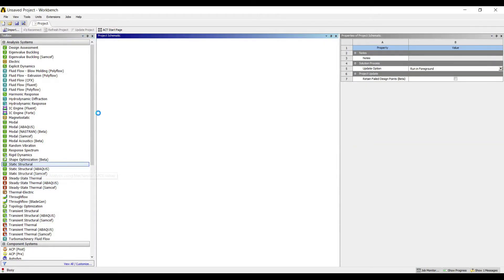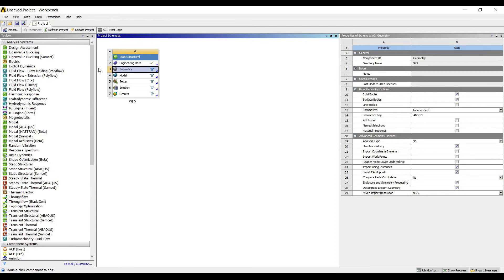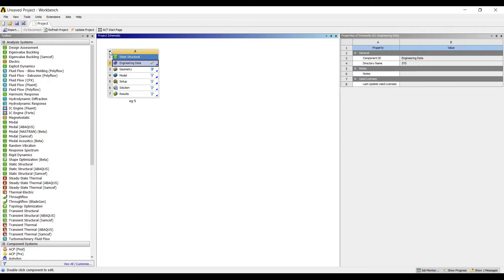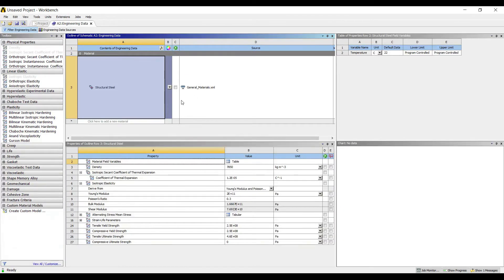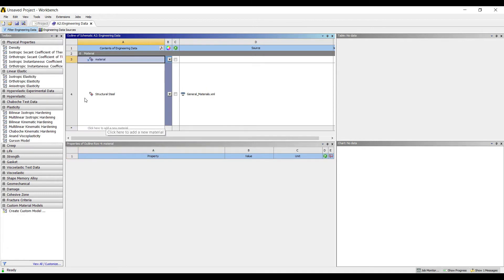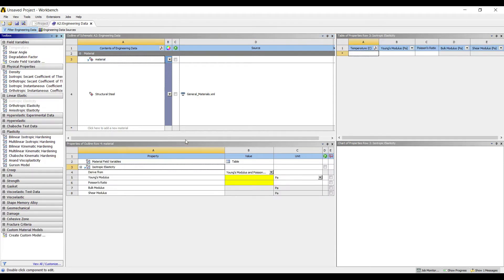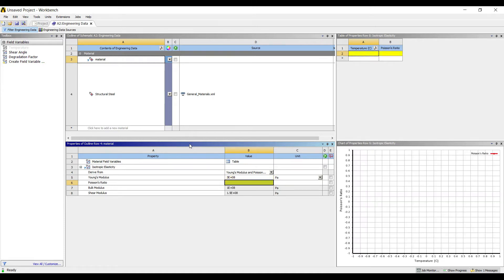I'll go to static structural and double click on it. I'll rename it as Example 5. I'll first go to Engineering Data, I'll create a new material, I'll name it as Material. I'll go to isotropic elasticity. The value of Young's modulus is given as 30 into 10 raised to 7 Pascal, and the value of Poisson's ratio I'll assume as 0.3.